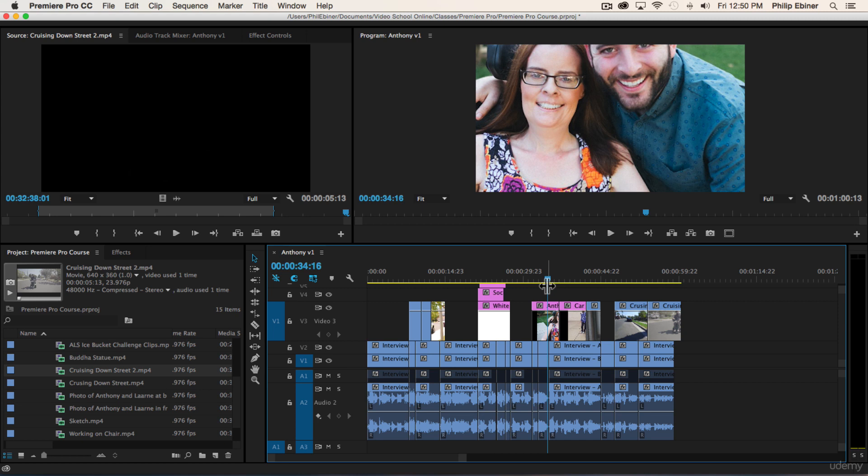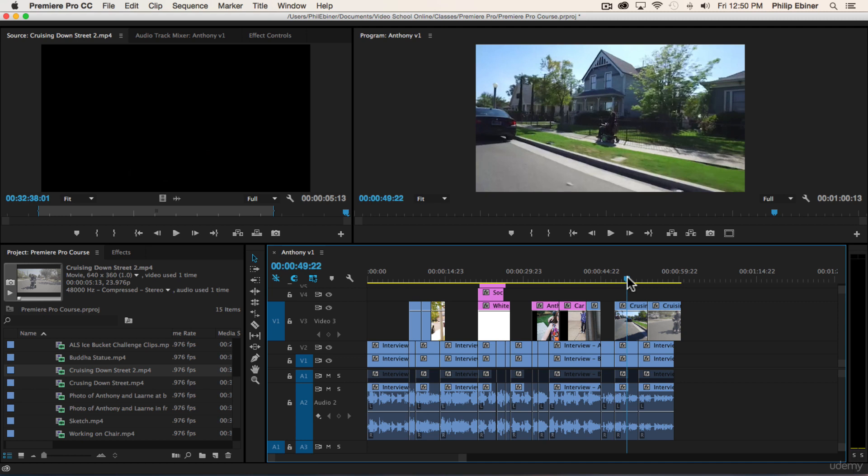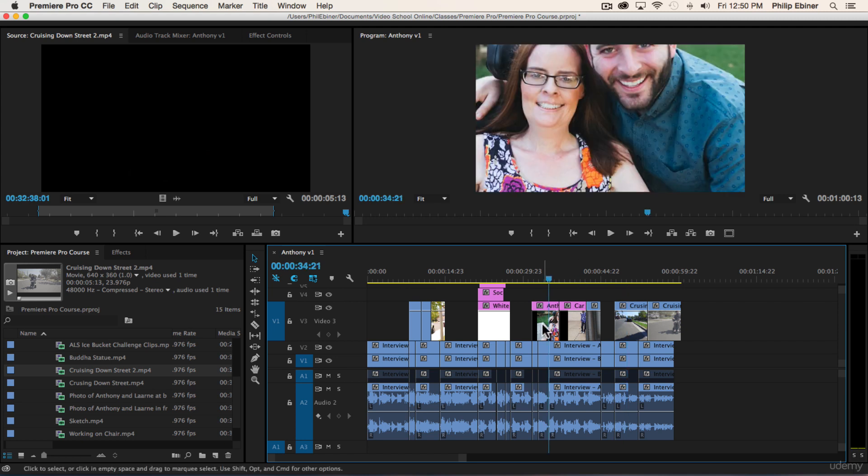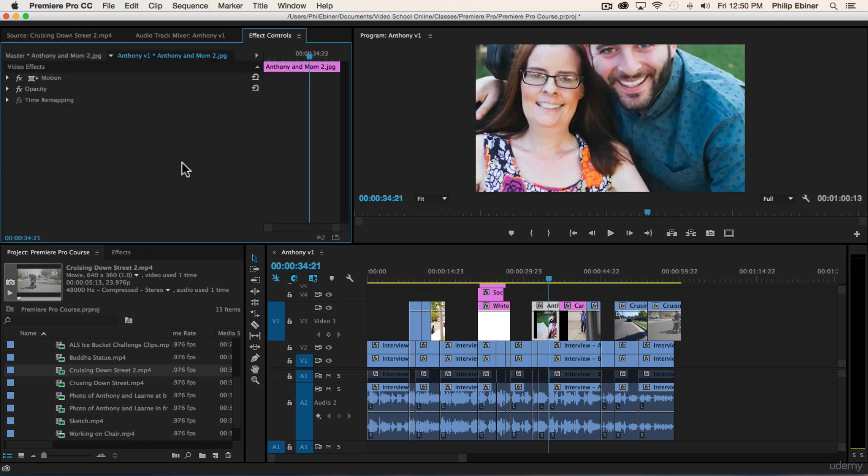Say you're using video clips and some you shot in 4K resolution and some you shot in regular HD 1920 by 1080. You'll have to use the effects control tab to resize that video clip.